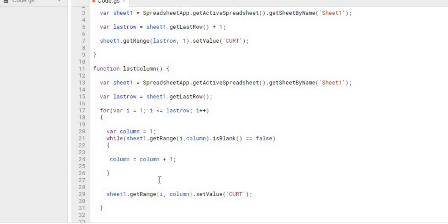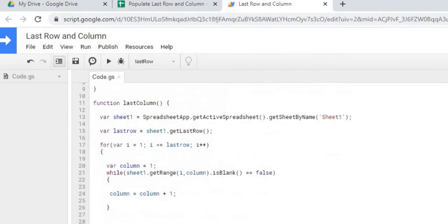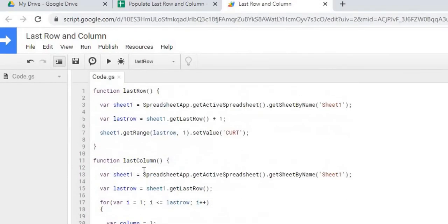So here it's going to populate my name for each row at the last available, the next open column. So let's go ahead and save that. And we'll go ahead and run it.